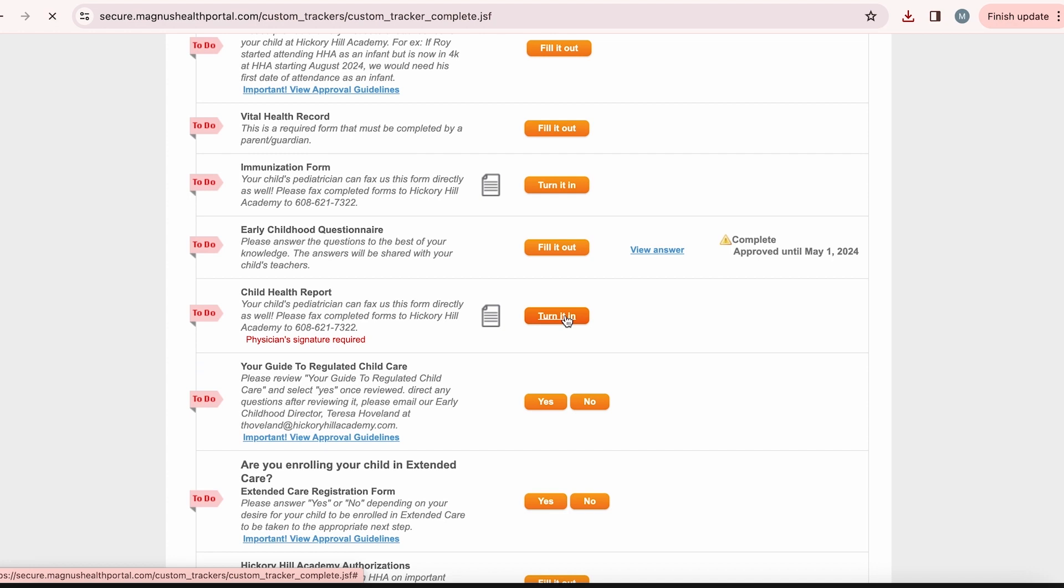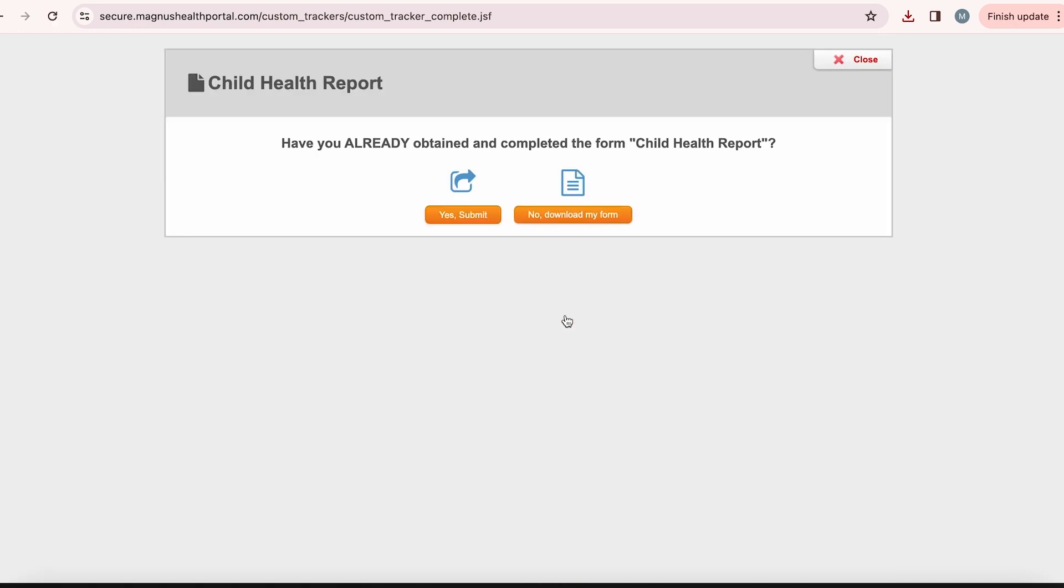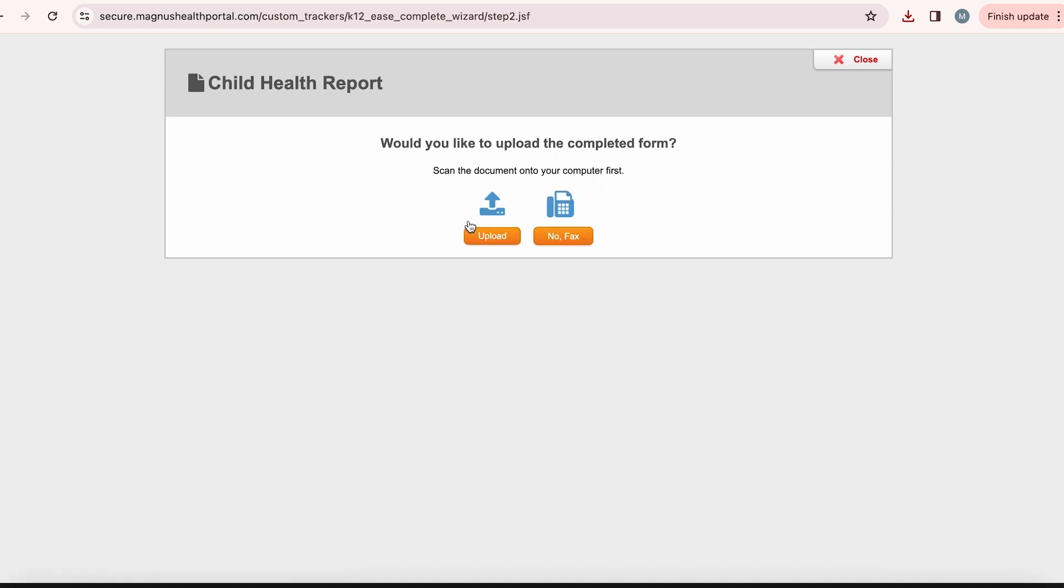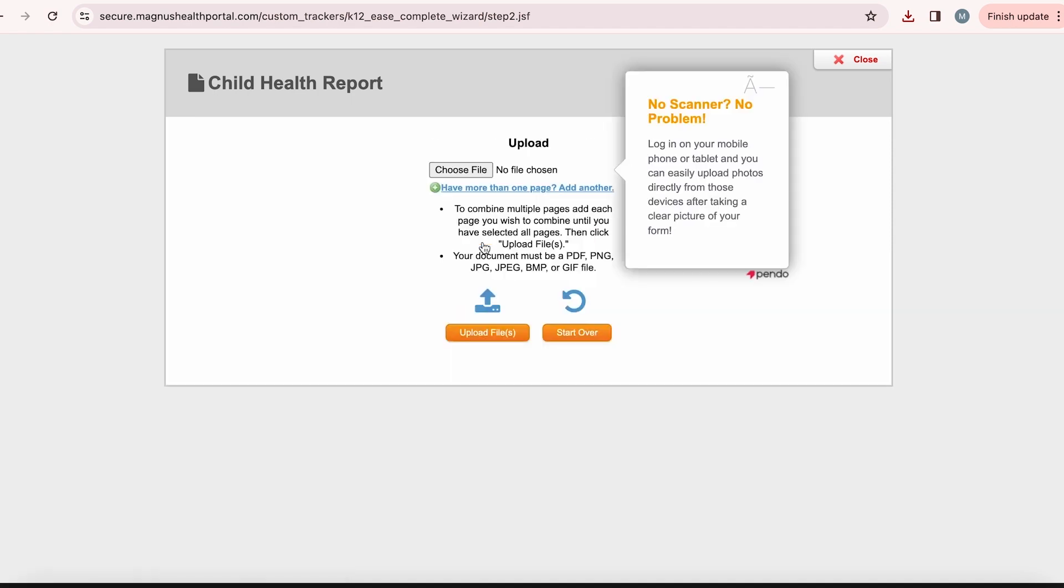To complete your child health report, start by clicking here on the turn it in button. Magnus Health will once again ask, have you already obtained and completed the child health report? If you have a copy of your child's health report, you can upload a copy of this by clicking yes submit. Here you can then click on upload and upload the document directly onto Magnus Health.